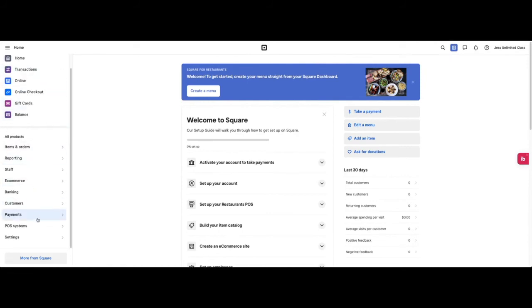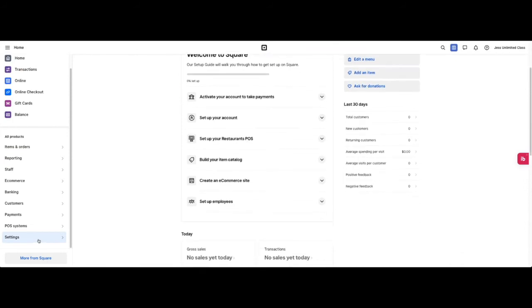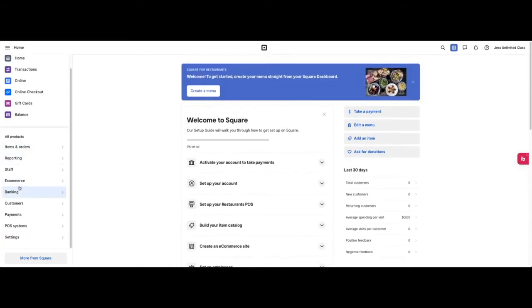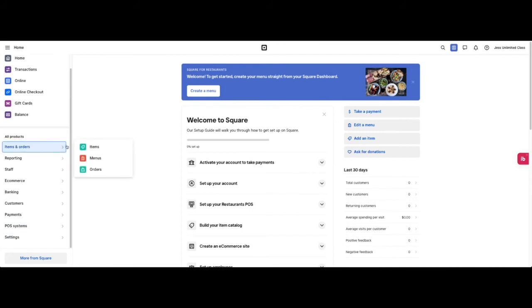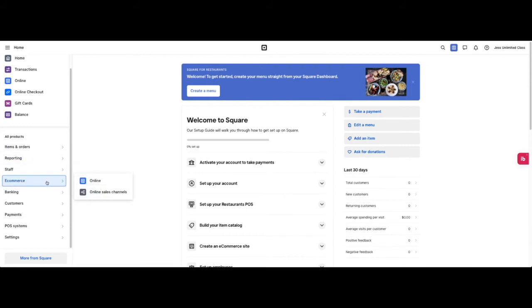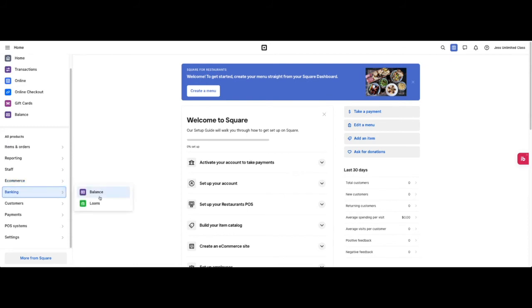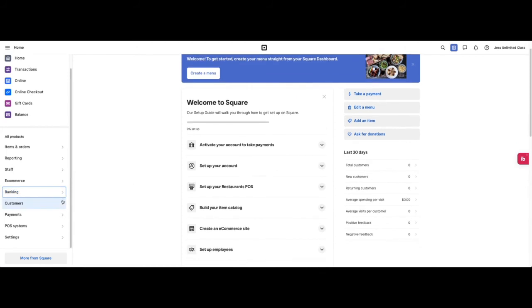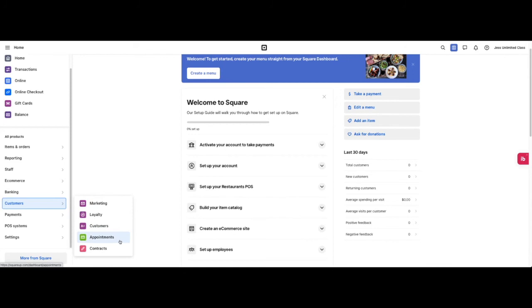Below this line we have all products. They're categorized as these main items: items and orders, reporting, staff, e-commerce, banking, customers, payments, POS system settings. Each one has a sub-menu. For items and orders, you have your orders, your menus, and your items. Reporting gives you your reports and transactions. Staff gives you team, shifts, and payroll. E-commerce gives you online sales channels. Banking gives you balance and loan. Customers give you marketing, loyalty, customers, appointments, contracts.